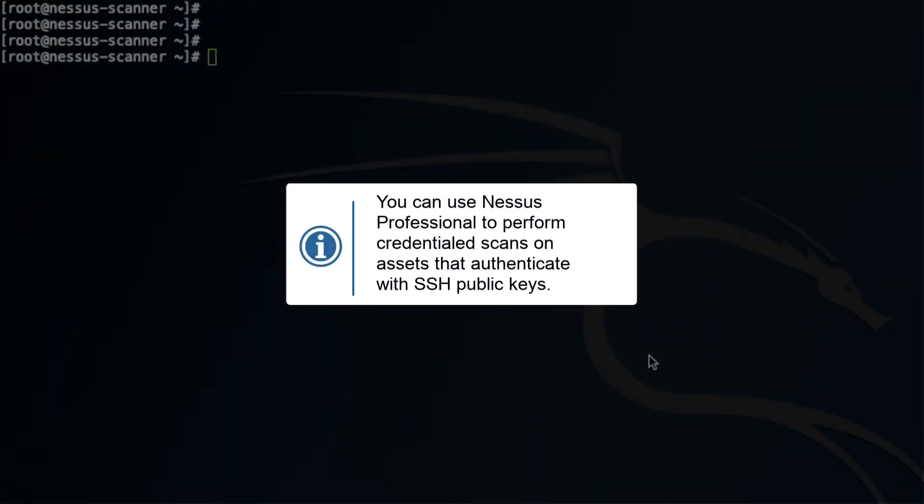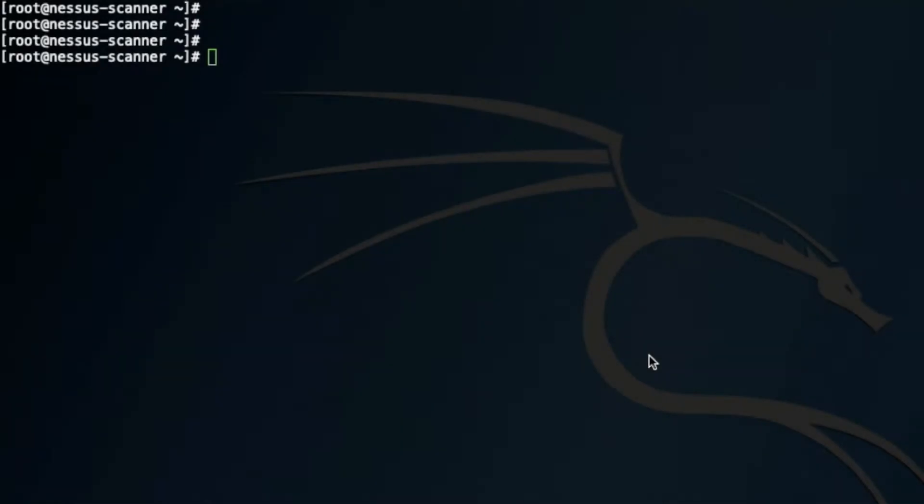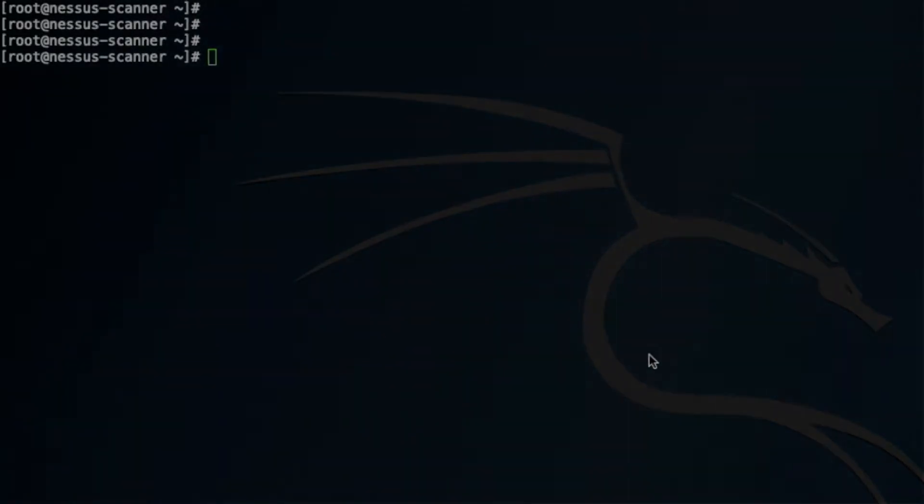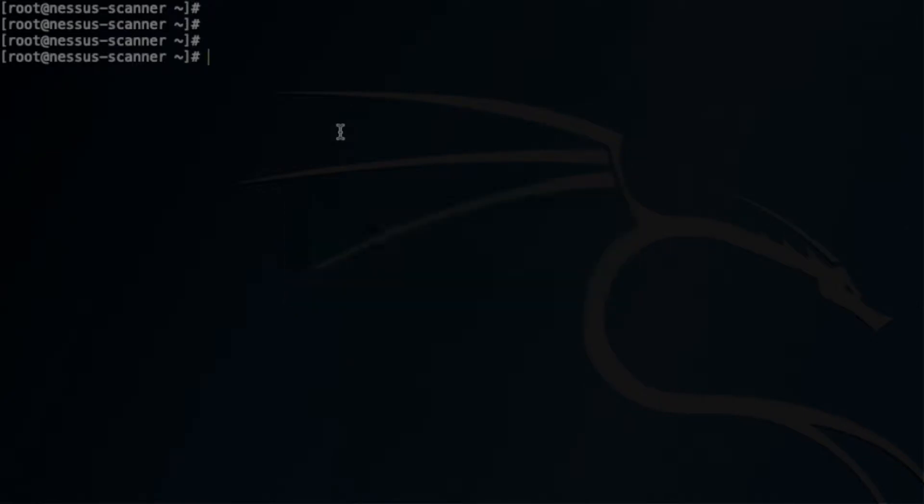You can use Nessus Pro to perform credential scans on assets that authenticate with SSH public keys. The first thing you will do on a Nessus scanner is create the necessary keys because Nessus is going to be authenticating with the target.